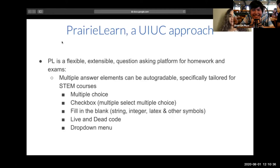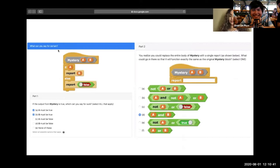Here's an example of what the multiple choice multiple select element, or checkbox, looks like, as well as the multiple choice element in one single question variant. As you can see, we can add as many different answer elements as we like in one single question. PrairieLearn is extensible because it can do anything a web browser can, meaning we are not restricted to what PrairieLearn already provides.